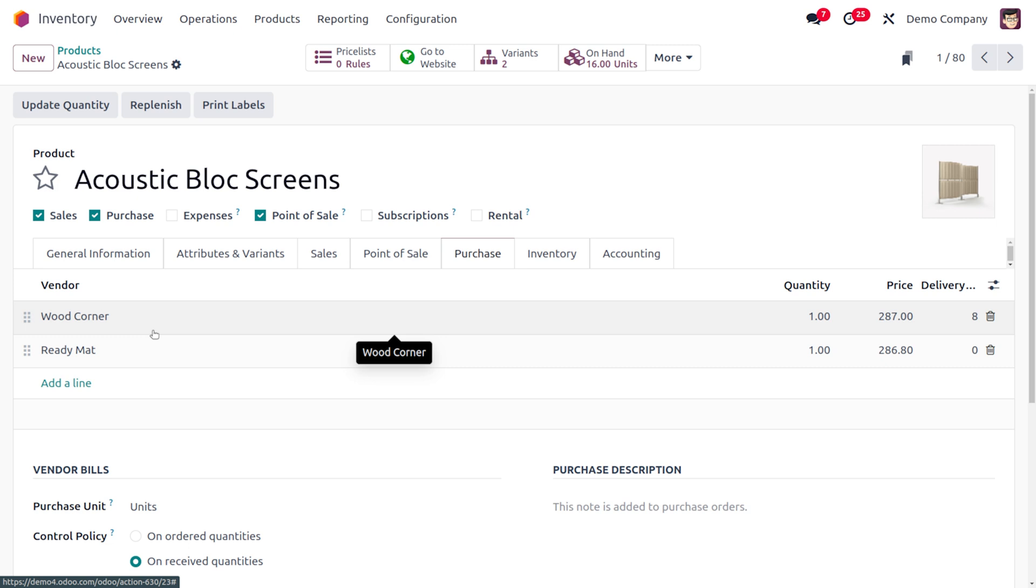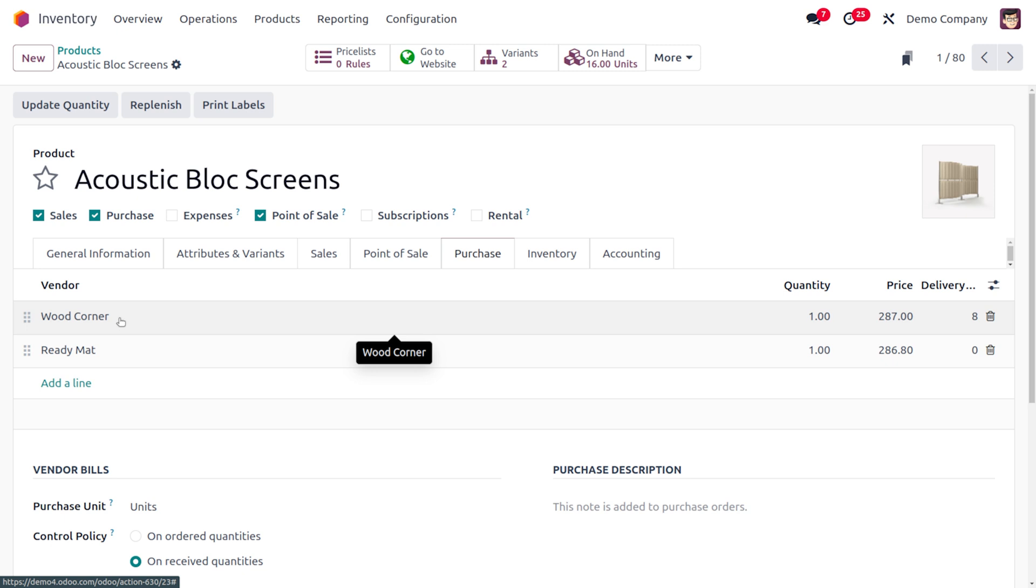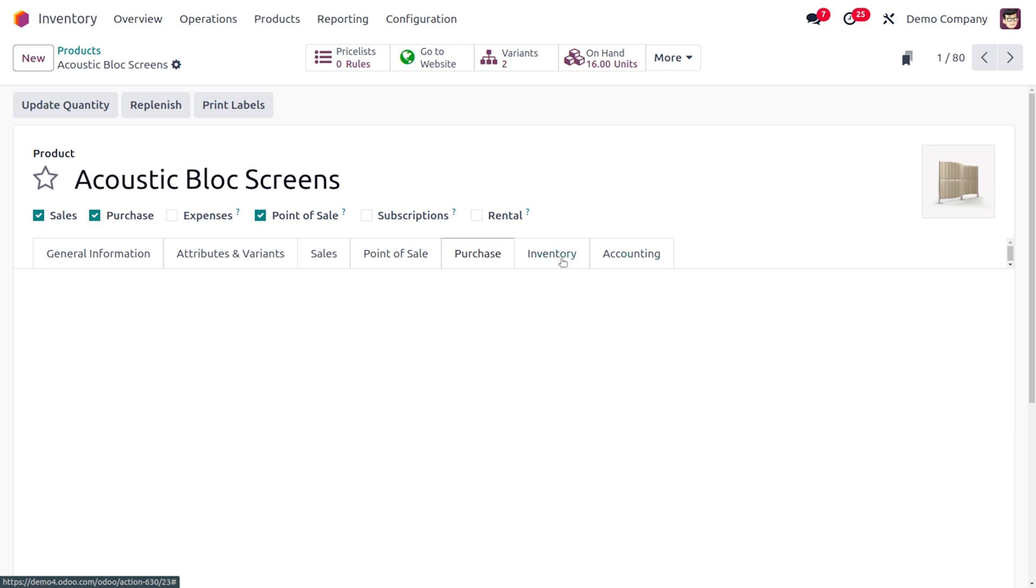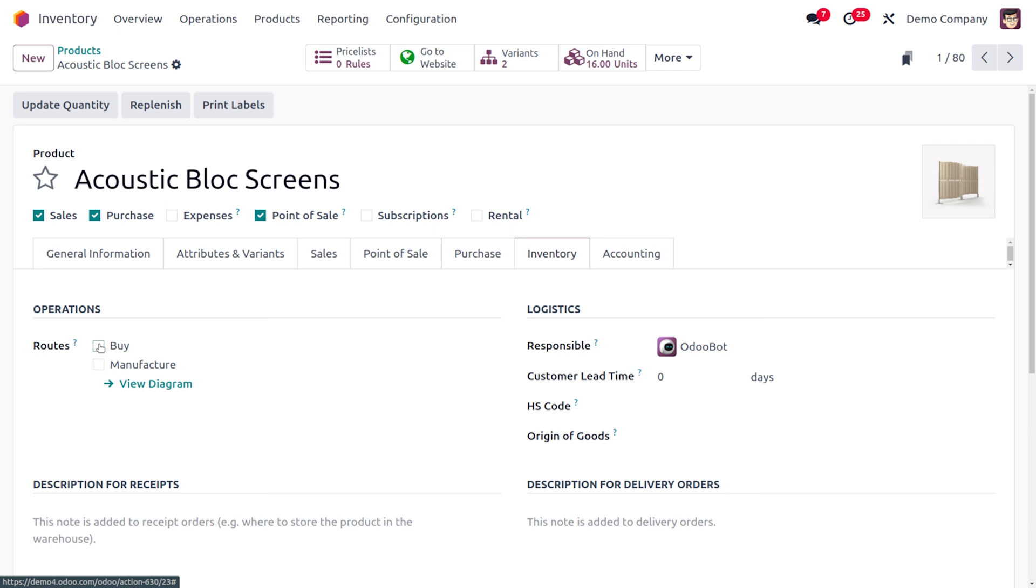In order to do so we have to give the vendor over here. And here you can see that there are two vendors: Wood Corner and Readymat. So in this case the priority would be going for Wood Corner. And here we also just need to set the proper route. I'm going to set the route as buy. So if we just go with the triggering of replenishment over there, a purchase order would be automatically triggered over there.